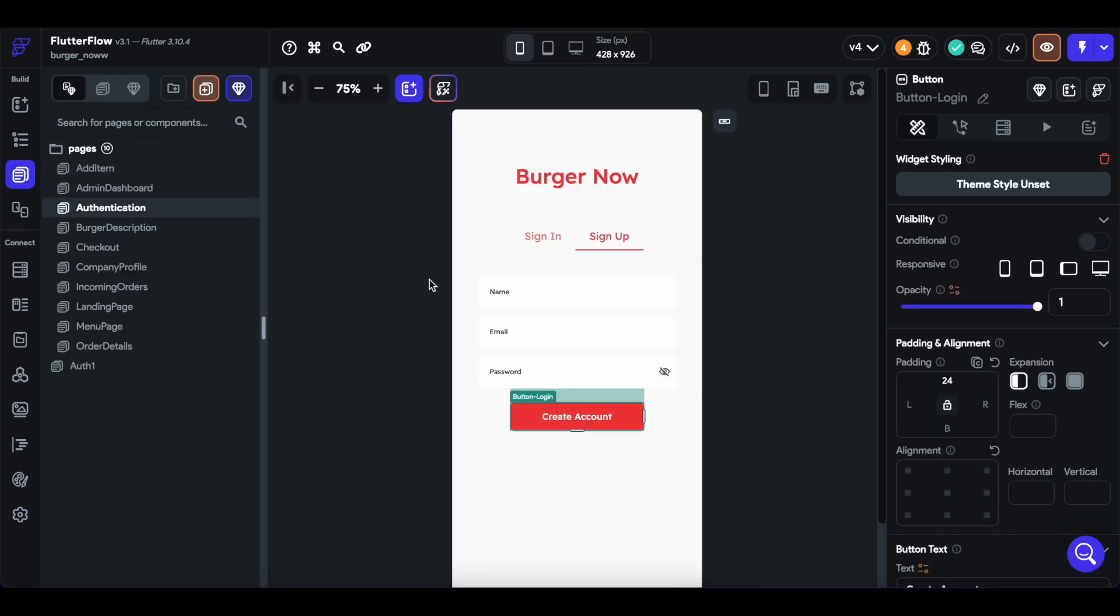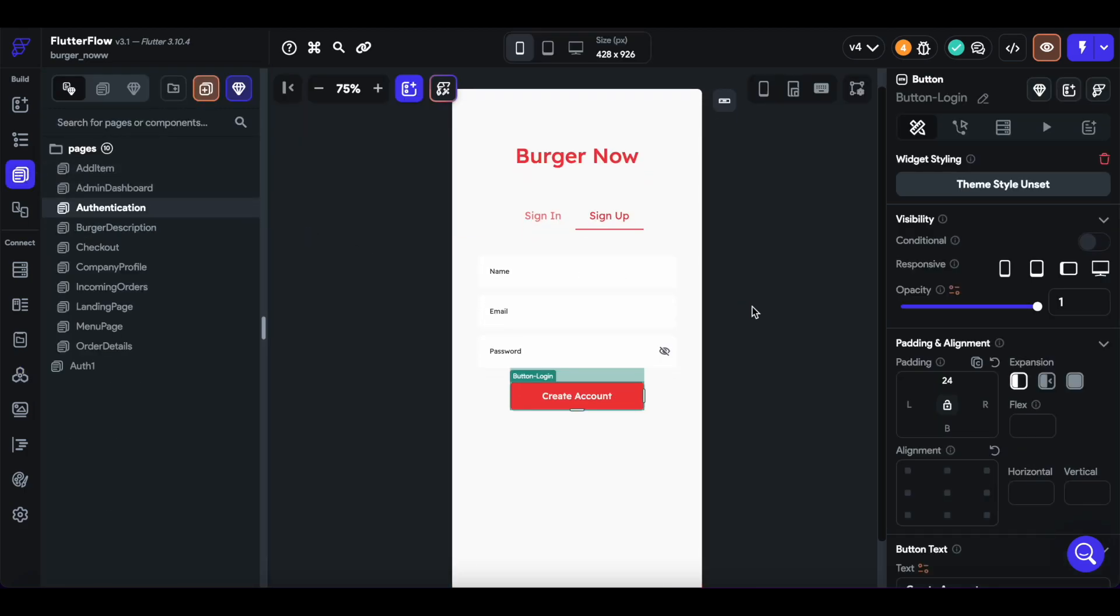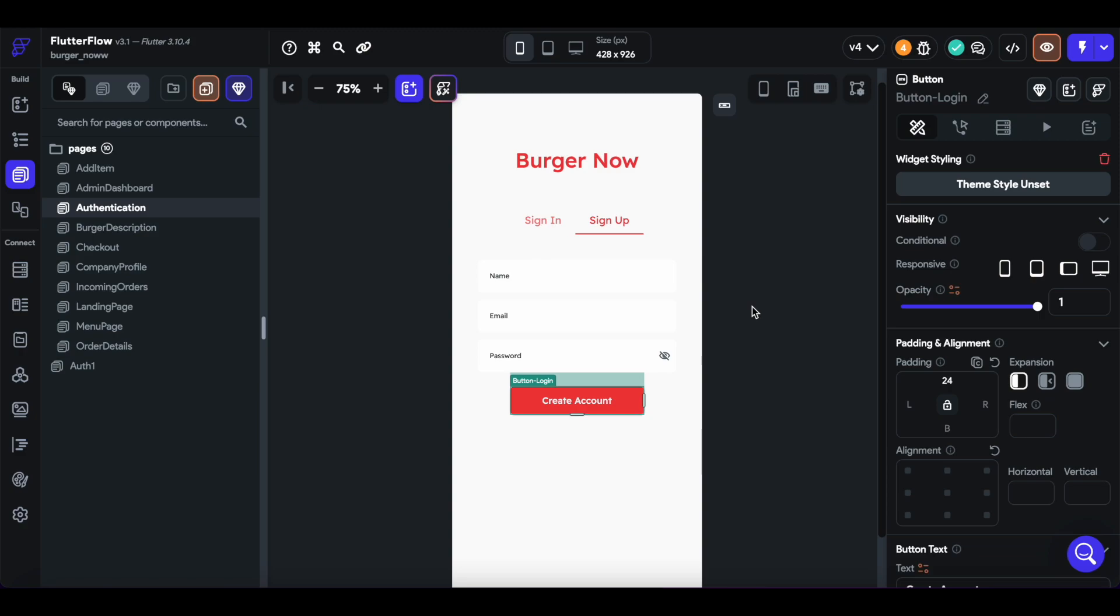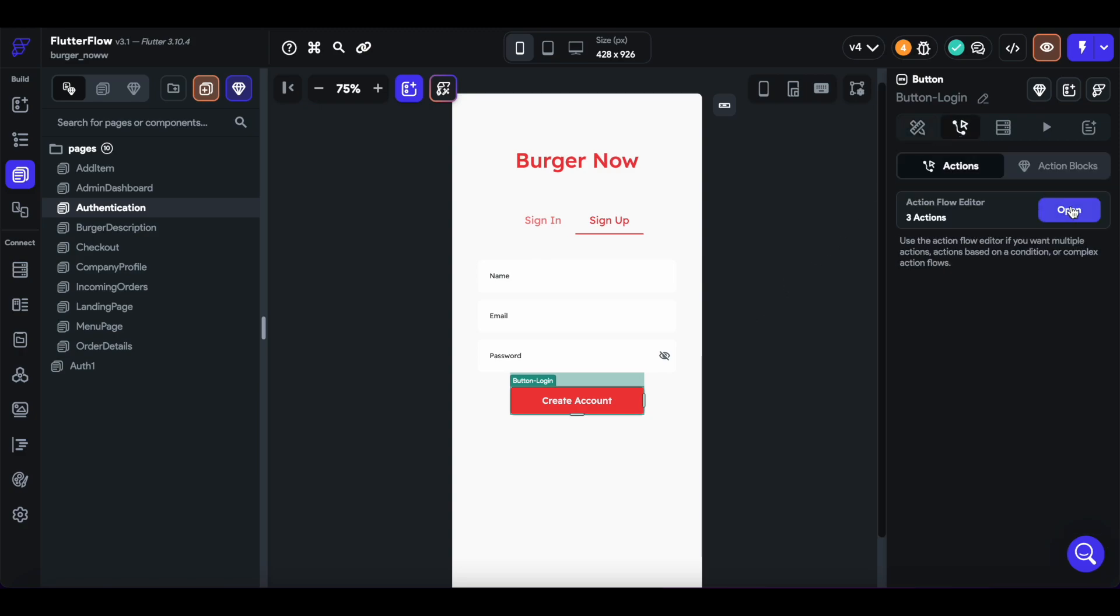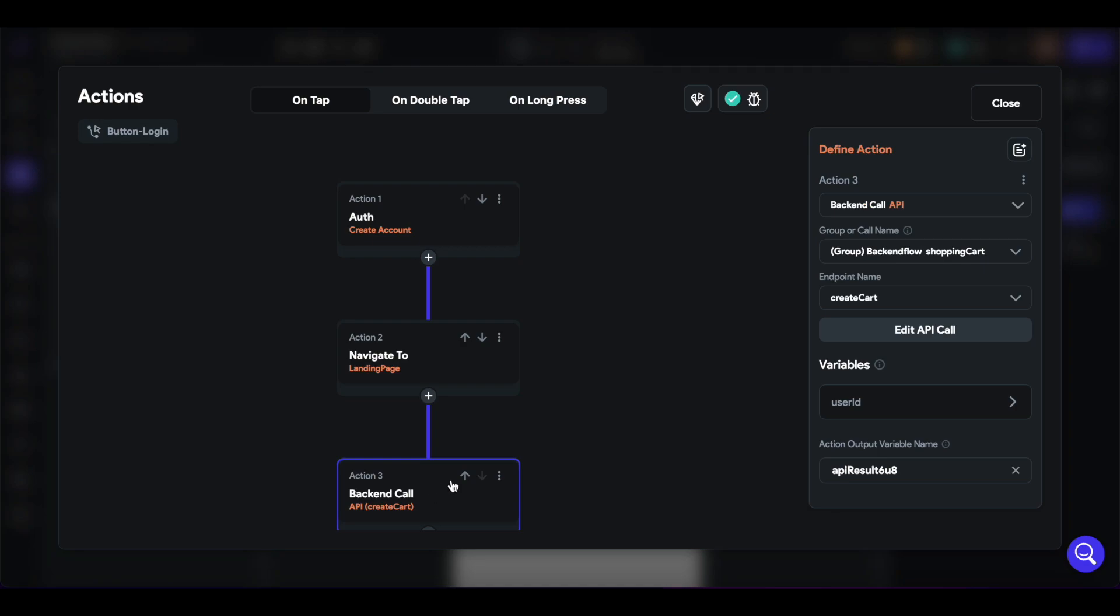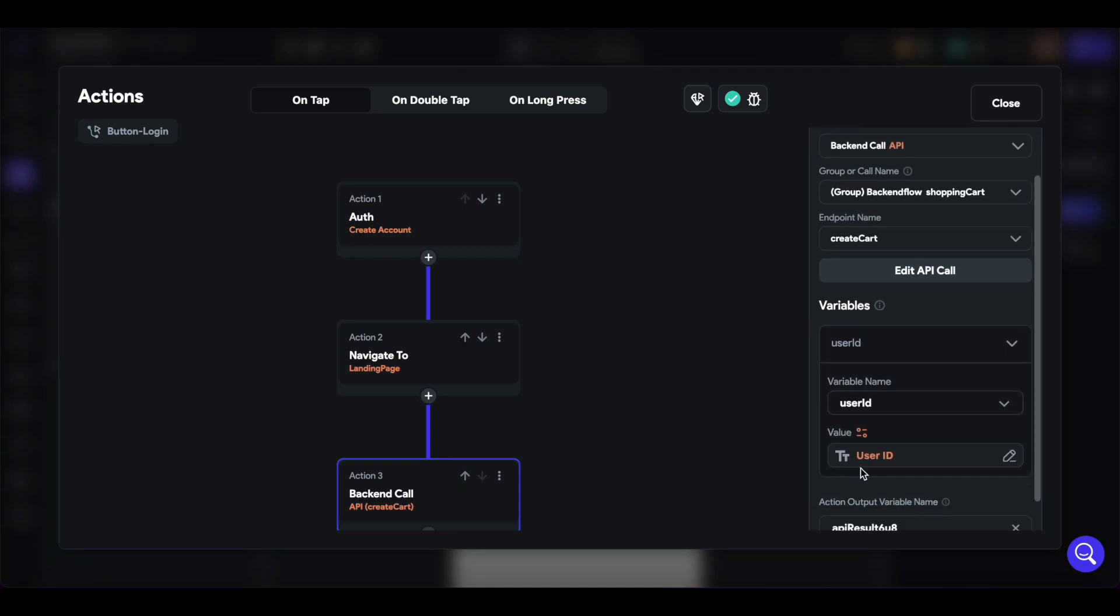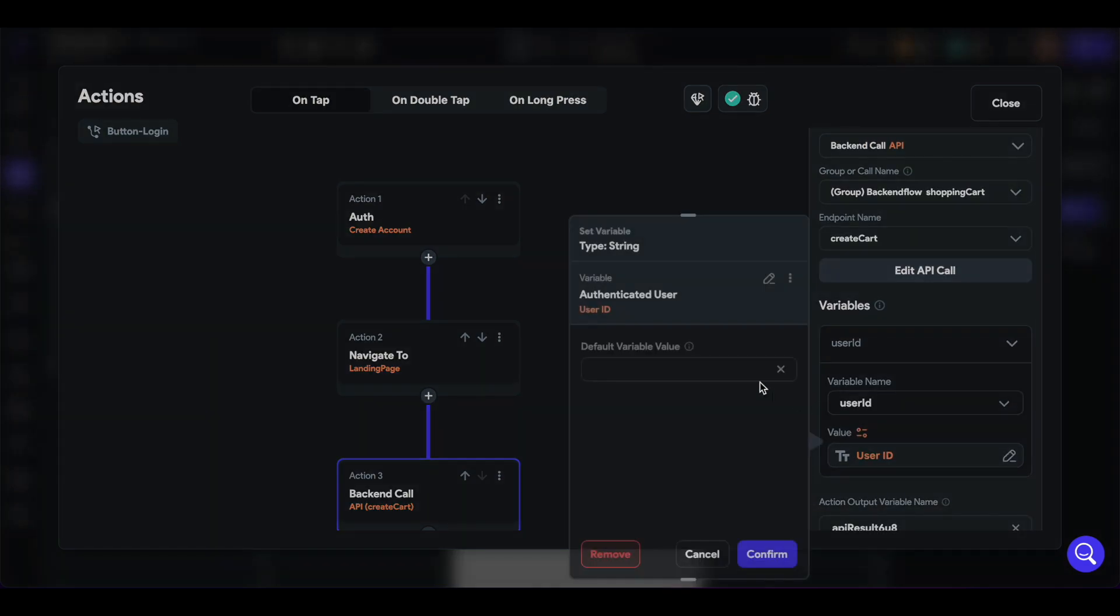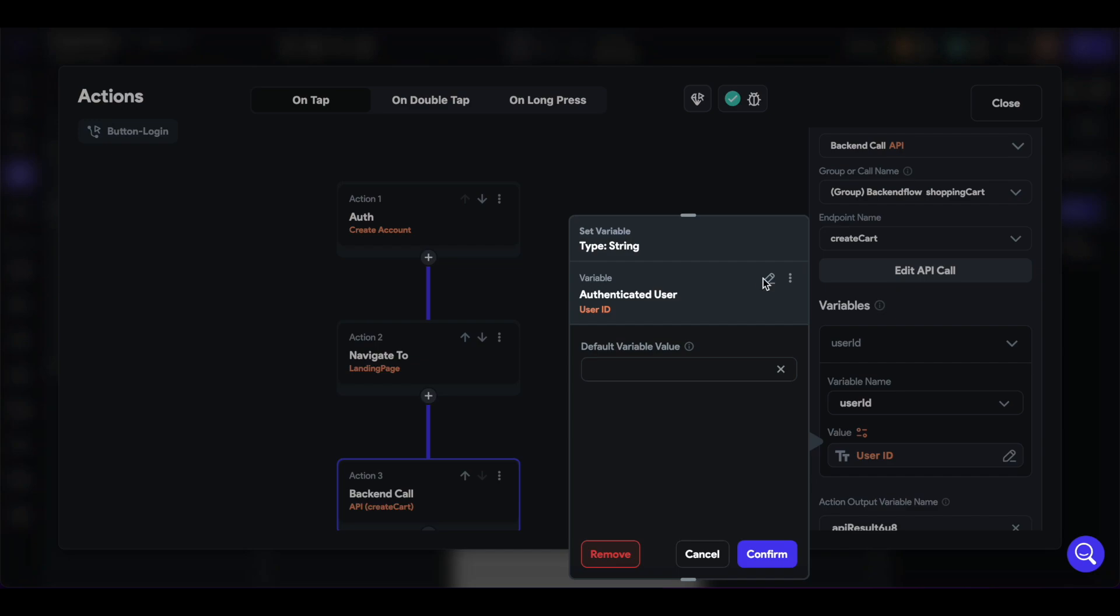So starting with authentication, when a user signs up for the very first time and creates an account, we're going to add a create cart action and pass in the user ID that corresponds to the authenticated user.